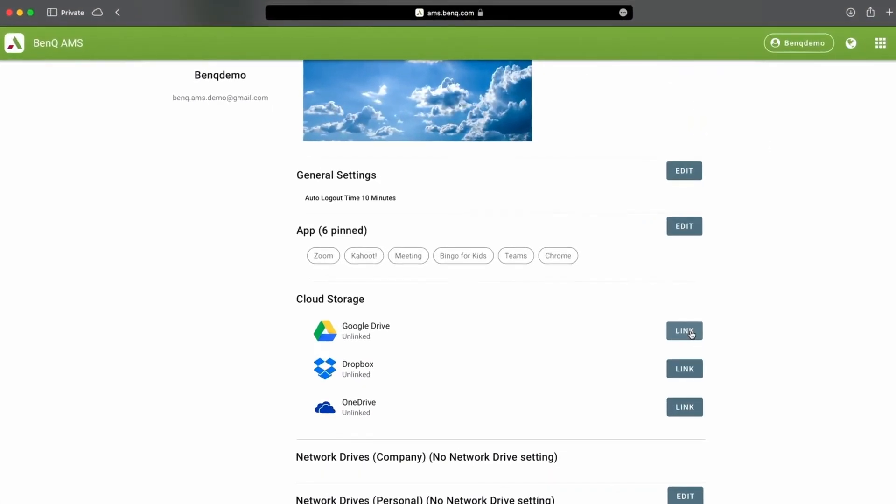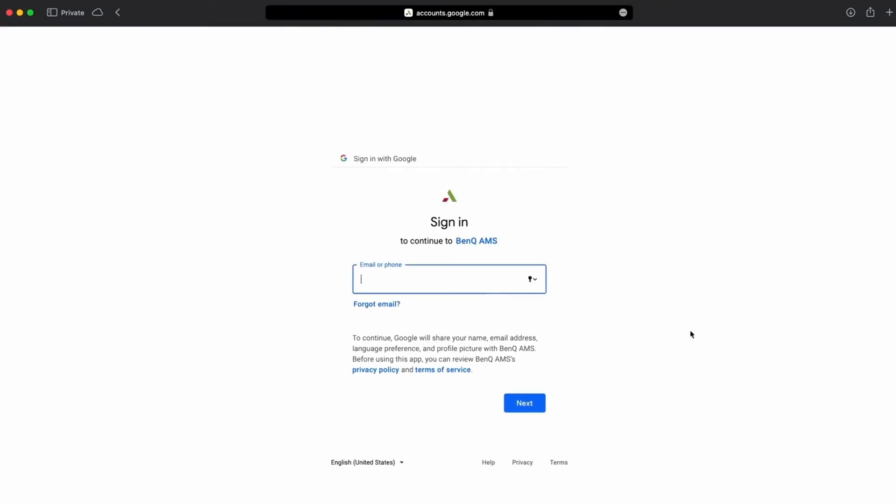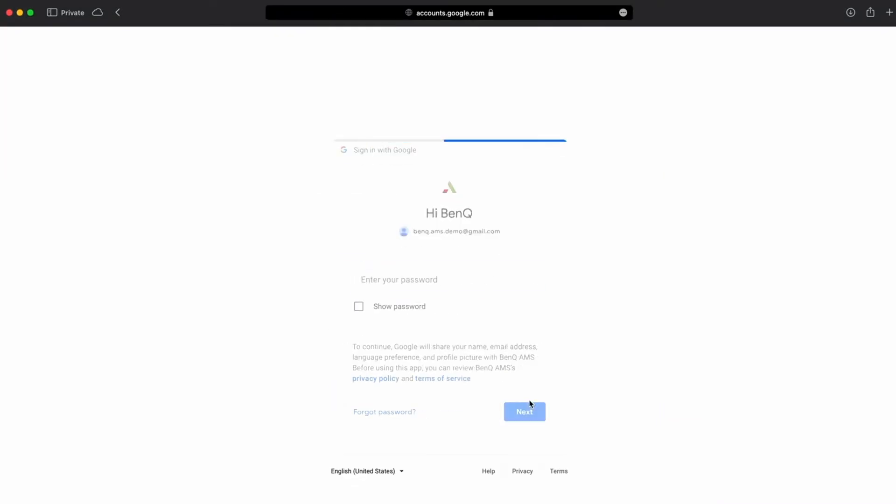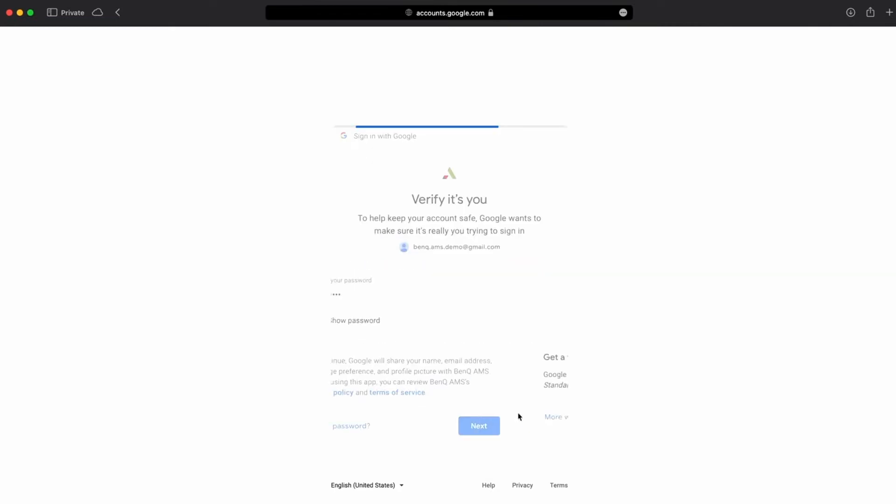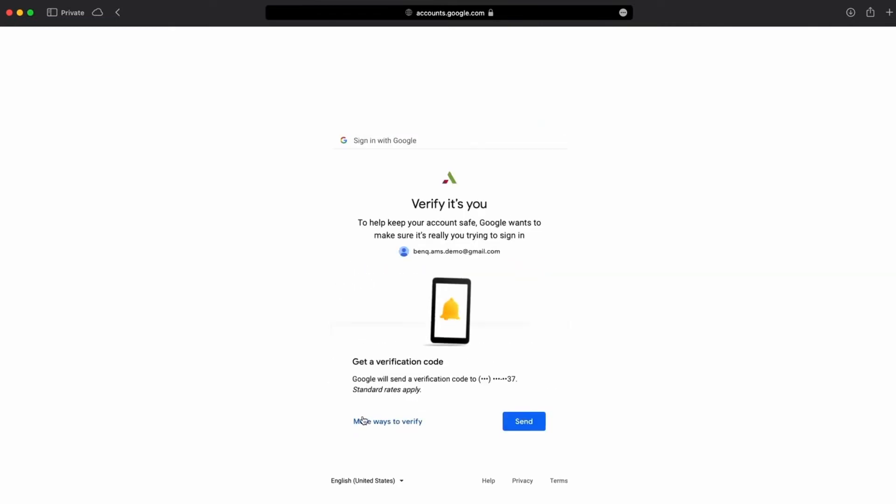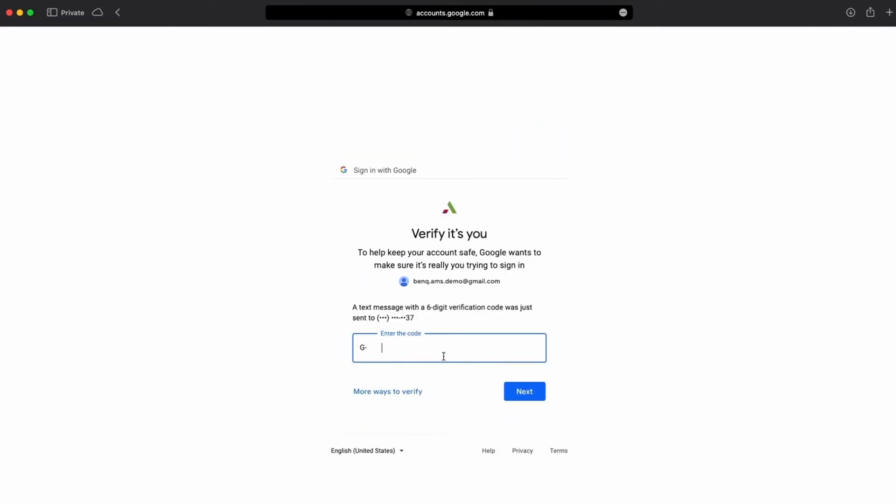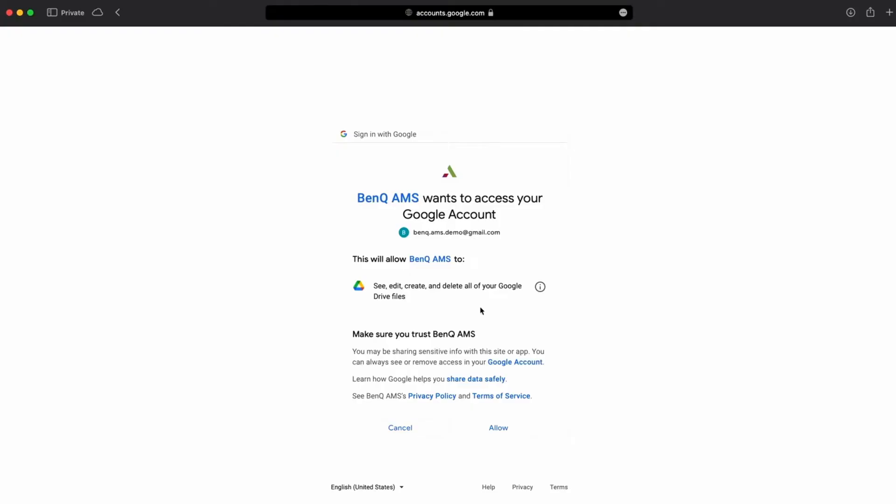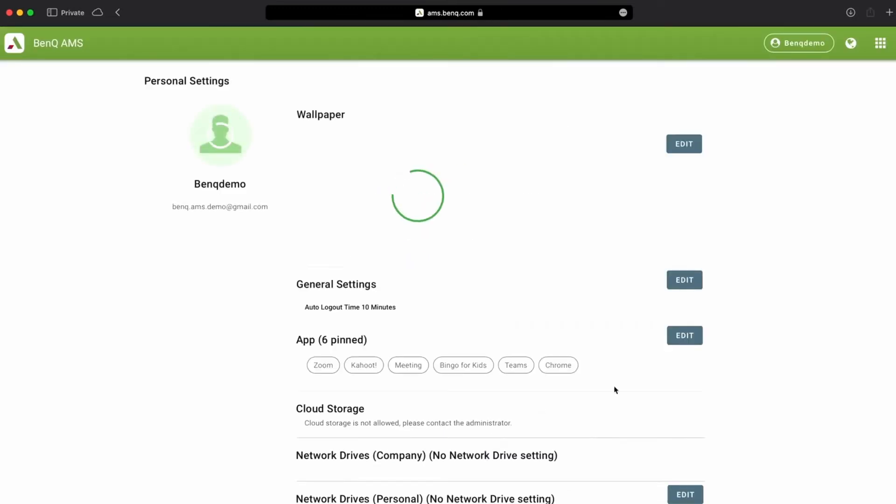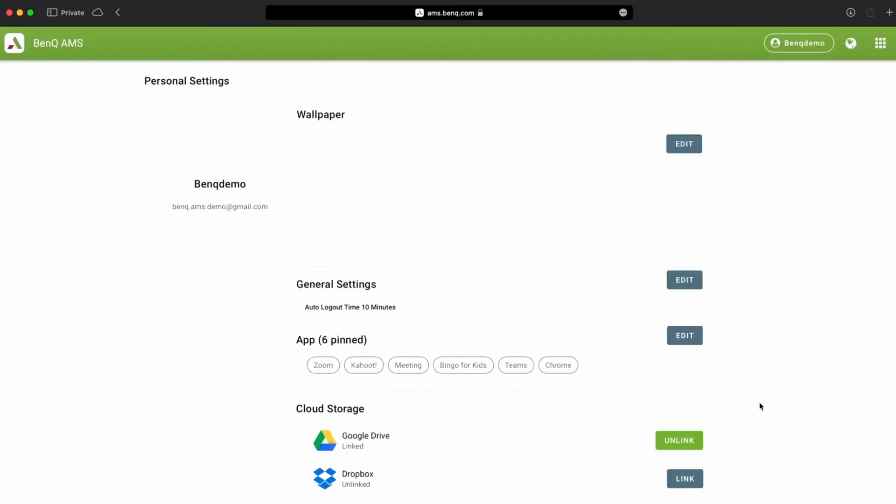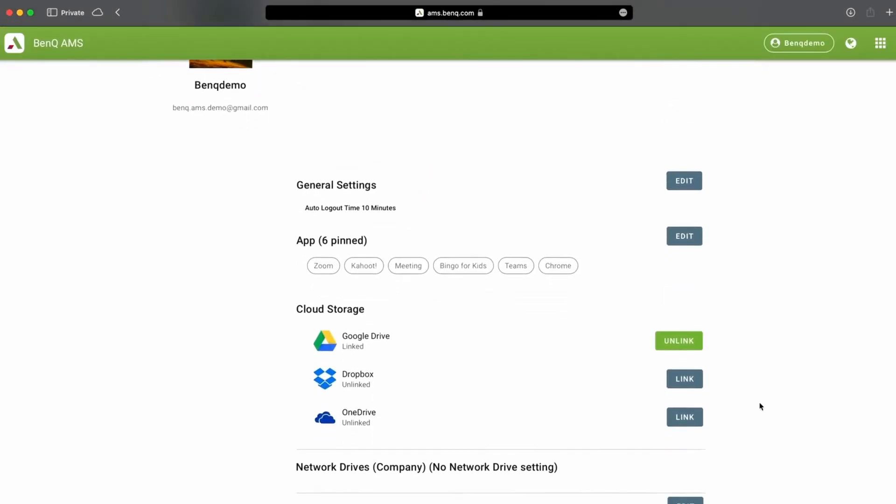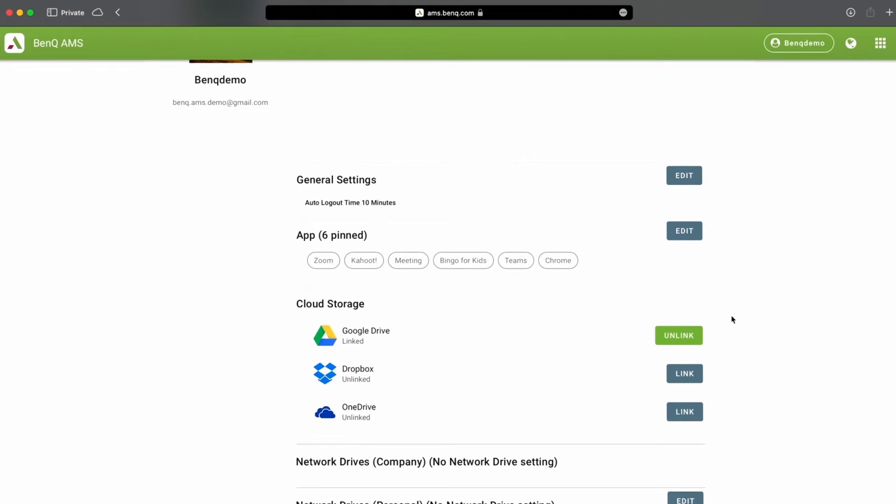Next, you can link your Google Drive by scrolling down below and clicking the link button. Once you click allow, you can now see that the button has turned green and when you log into the board, it will show your Google Drive.